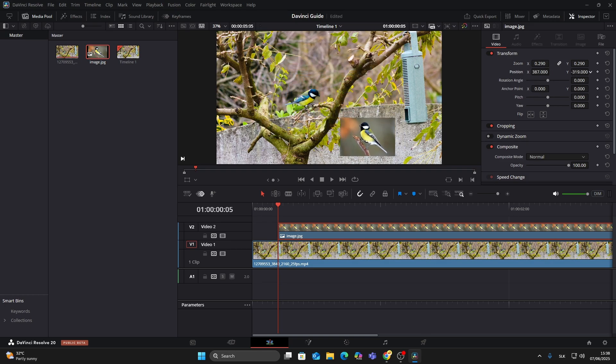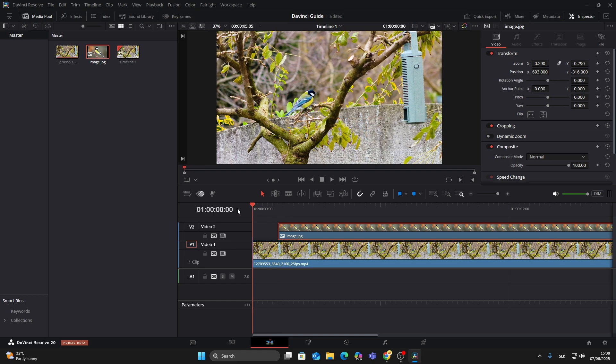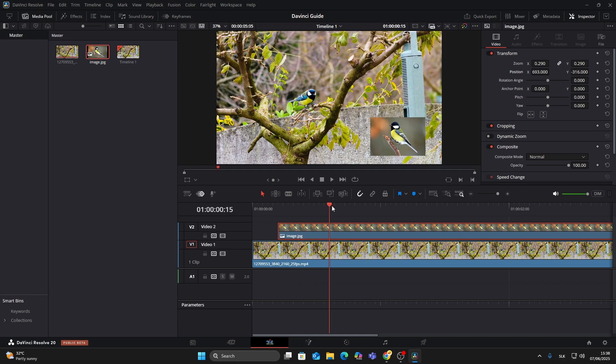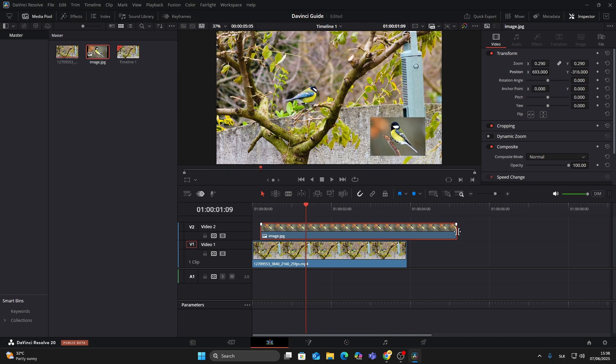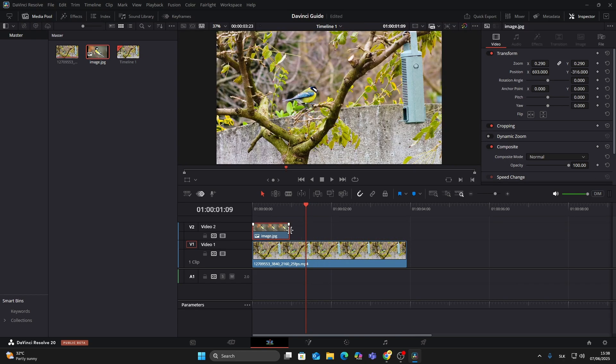After that, you can use the position X and Y sliders to move it to a corner or anywhere you want on the screen, like a watermark or logo. Trim the image clip to control how long it stays on screen.